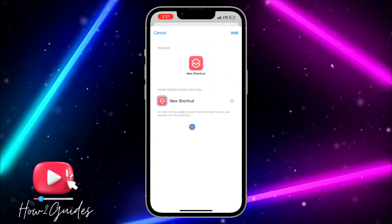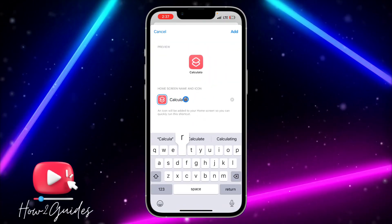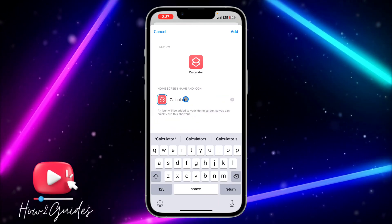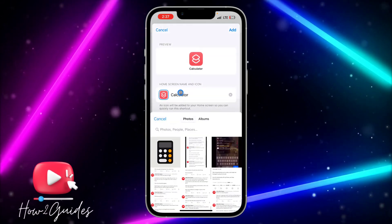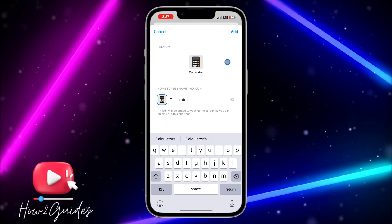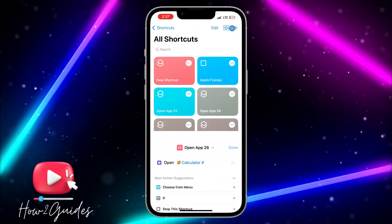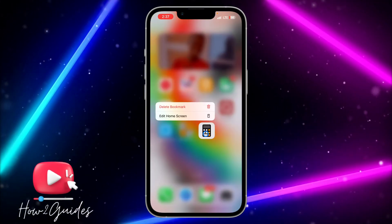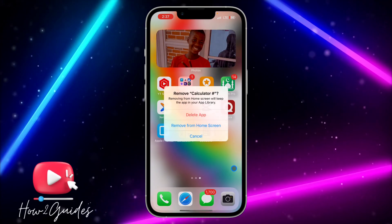Once you select Calculator Plus, click the upload button and select 'Add to Home Screen'. Enter the app name, then click on the logo icon and select 'Choose Photo'. Select the calculator icon image we downloaded earlier, click Add, then click Done. You'll see the app icon has been changed.